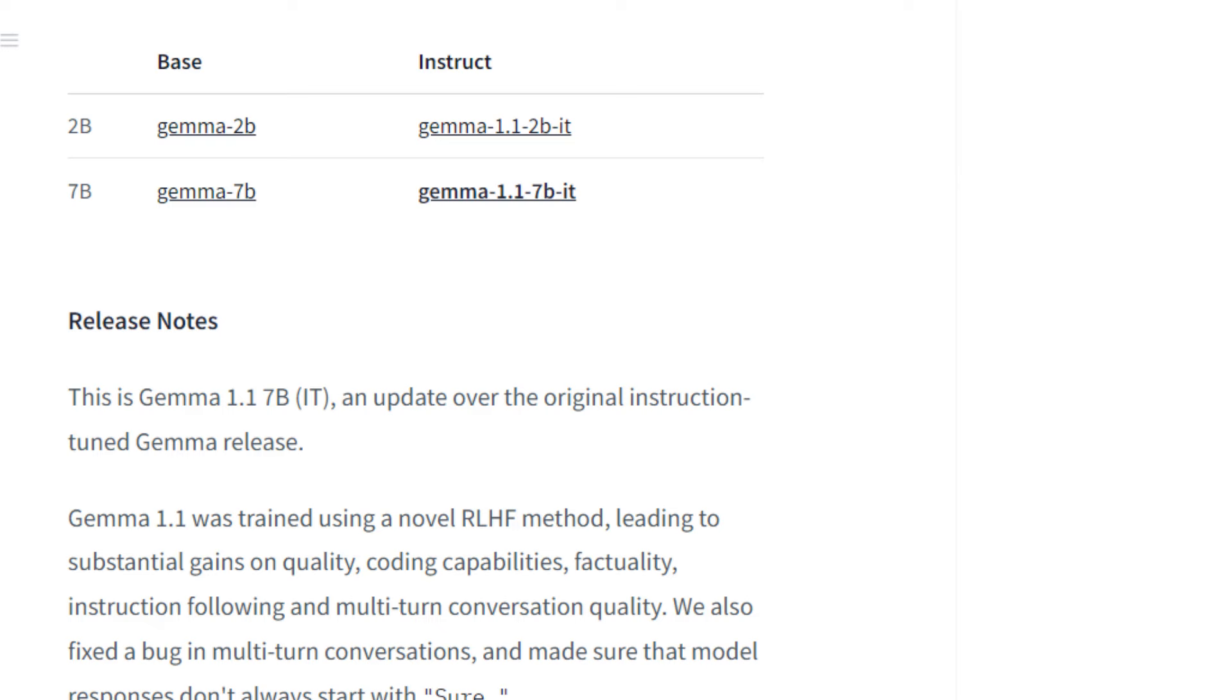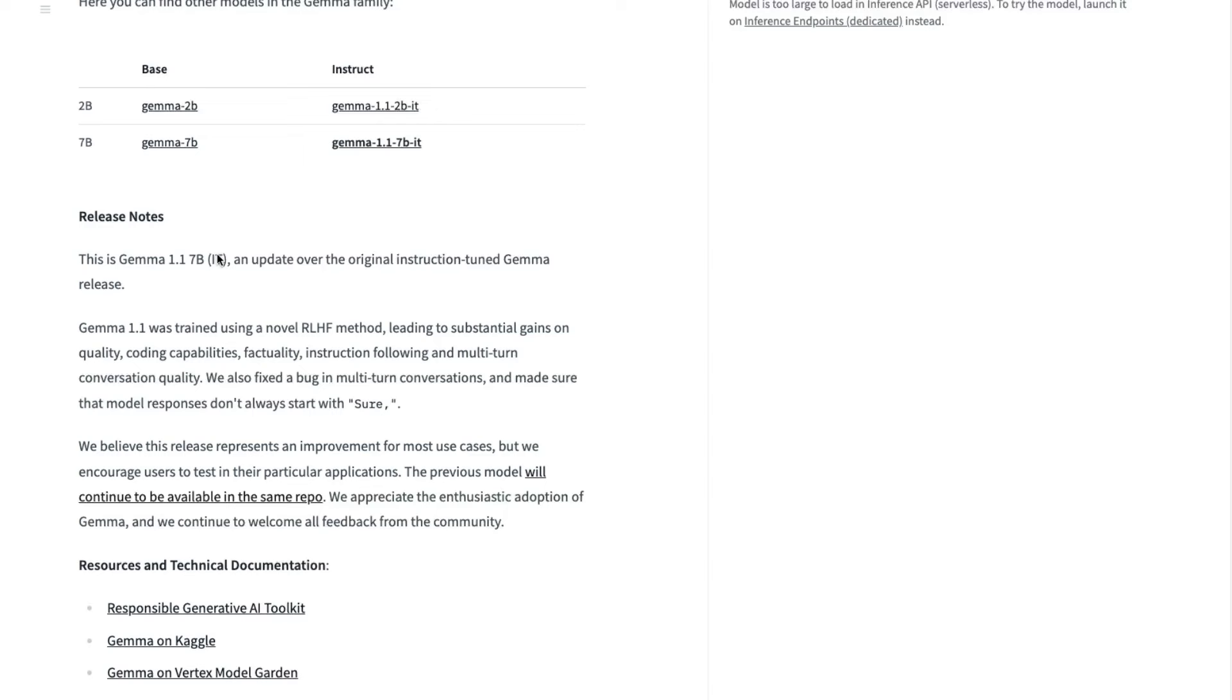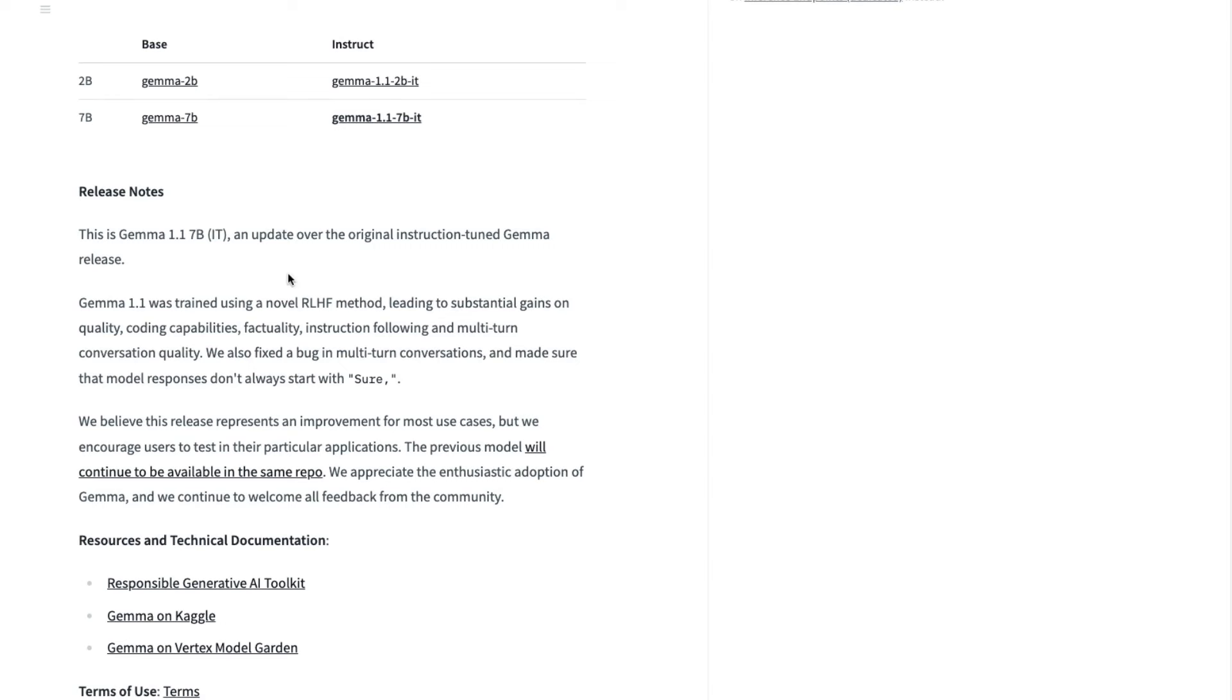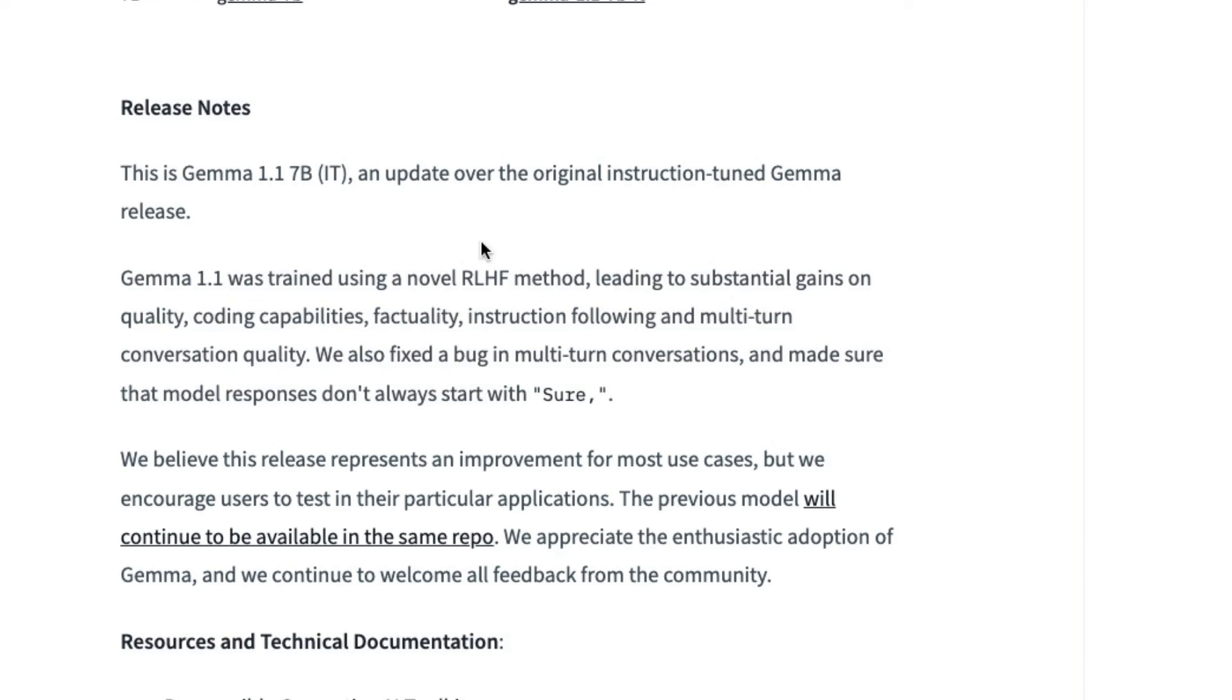So if we look at the release notes, there's not a huge amount. So this is on Hugging Face. Basically, it just says this is an update over the original instruction tuned Gemma release. So I don't know whether this is like a new instruction tuning or just new alignment. It says Gemma 1.1 was trained over a novel RLHF method.